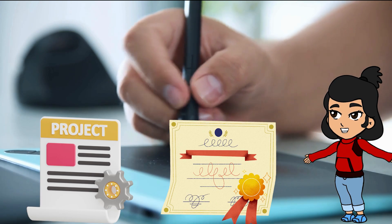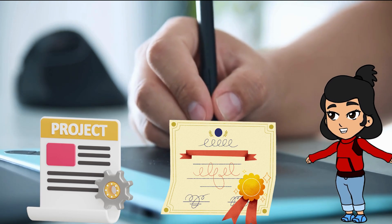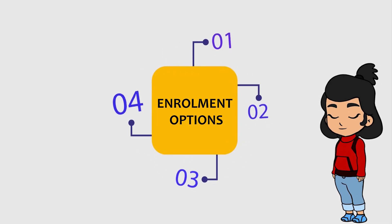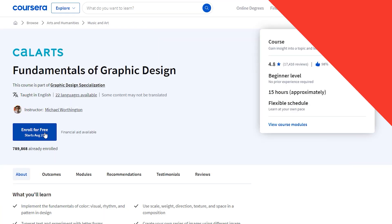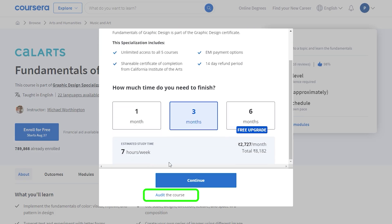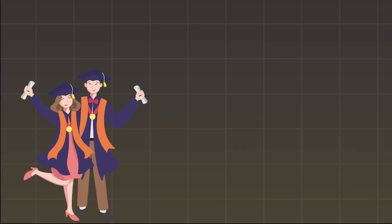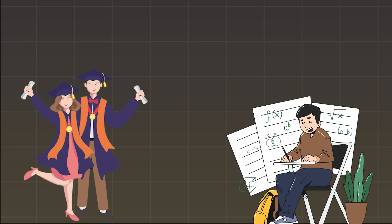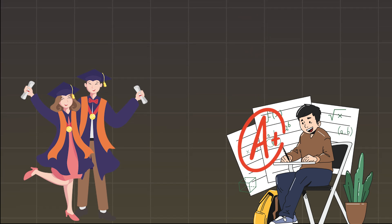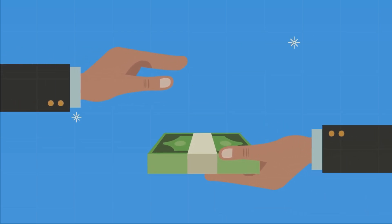You are eligible to take the capstone project only if you have completed and earned the certificate in the previous four courses. Now let's see the four different enrollment options. If you want to learn for free, you can choose the audit option, which you will be able to find on the individual courses page. However, you won't be able to get a course completion certificate, submit assignments, or get grades for your work with this option.